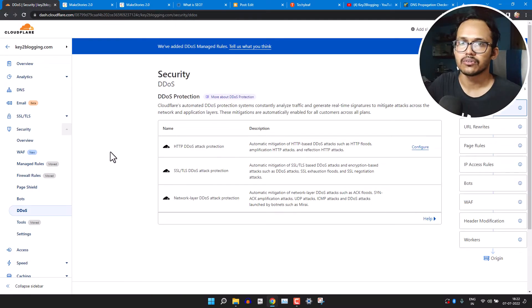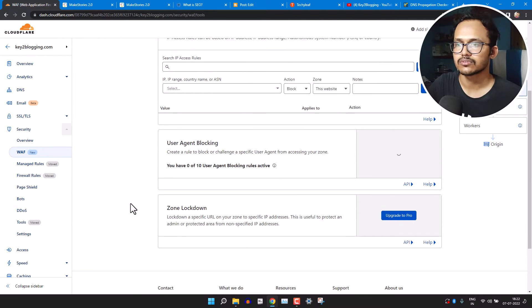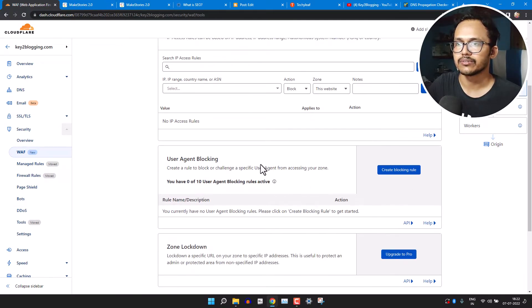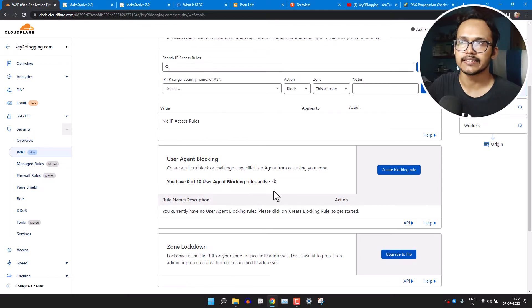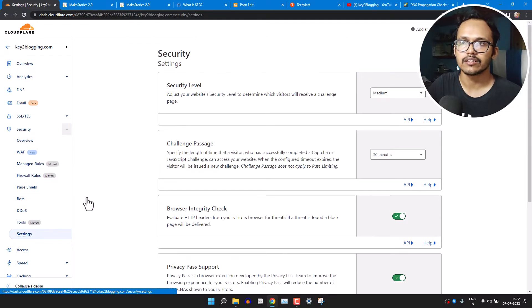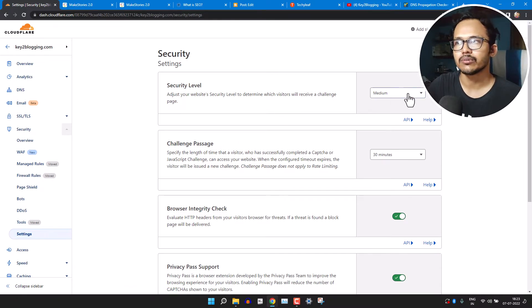Now let's click on the 'Tools' here. So you can set like user agent blocking that we have set in the firewall settings here. Now let's click on the 'Settings' here.